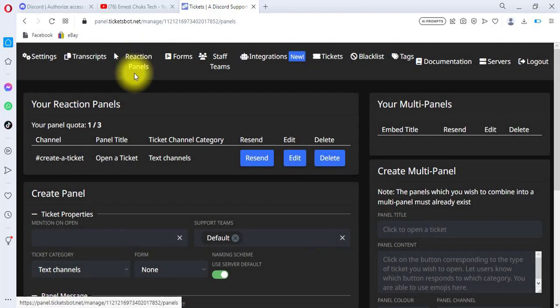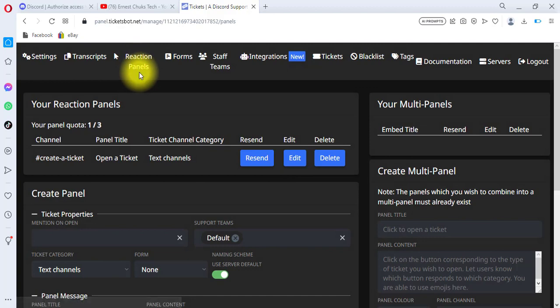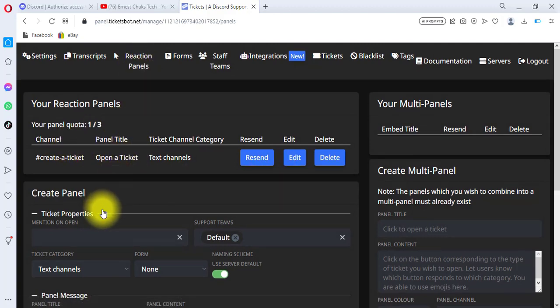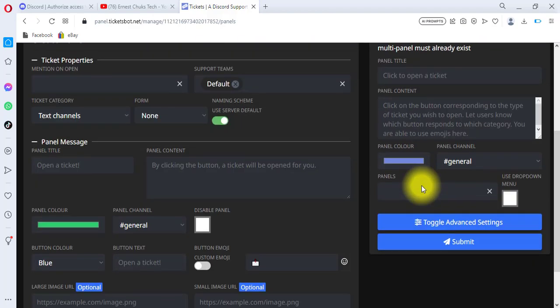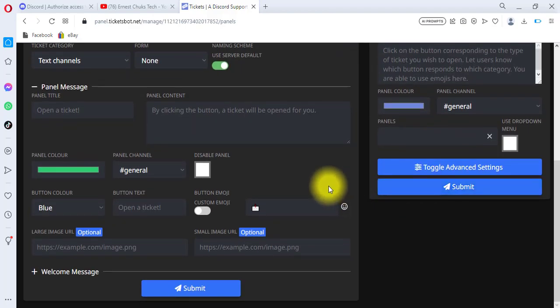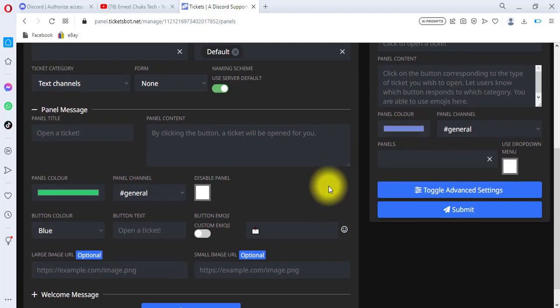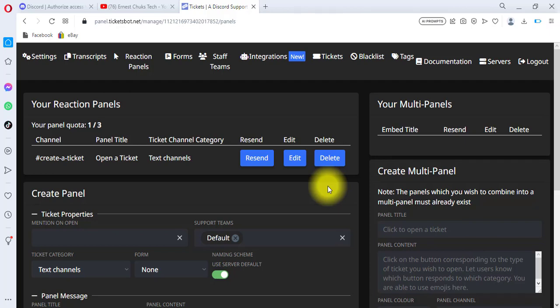If you want to create more panels, go back to Reaction Panels and create more panels there. You can create another ticket category for a different category of customers or products. There are many options and tools you can test out to help you customize your support ticket setup.